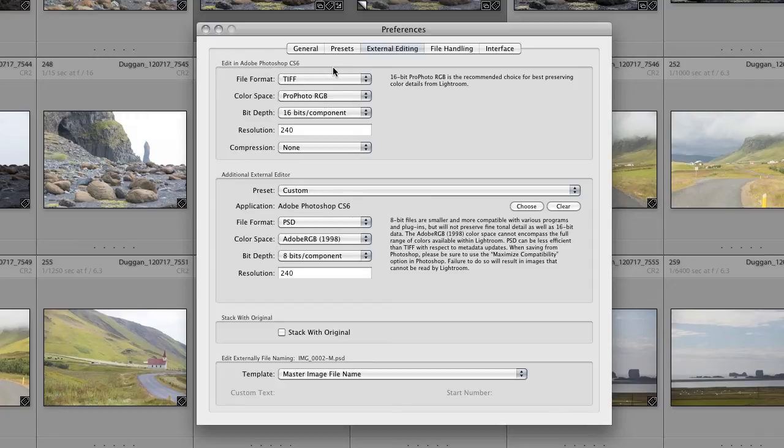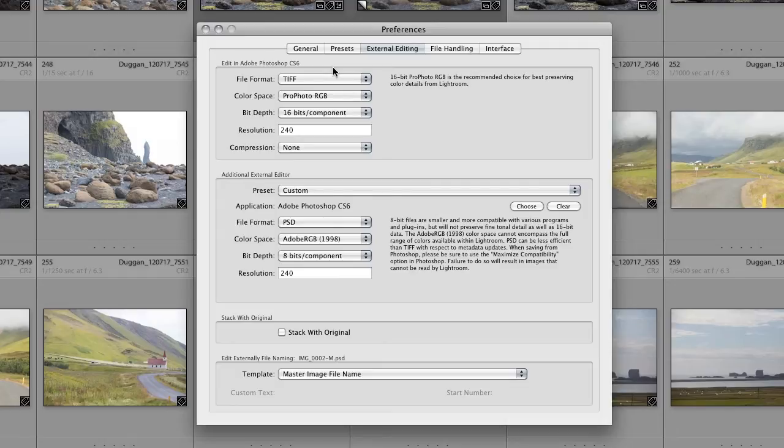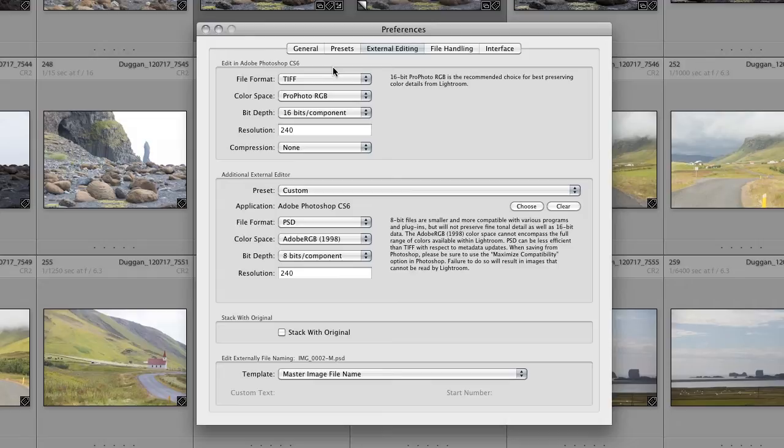If you're going to be opening HDR exposures into Photoshop through the Merge to HDR Pro command, and then saving the merge result as a 32-bit file that you can work on in Lightroom, then you'll want to choose TIFF for the file format, because at the present time, Lightroom will not let you work on a 32-bit PSD file.